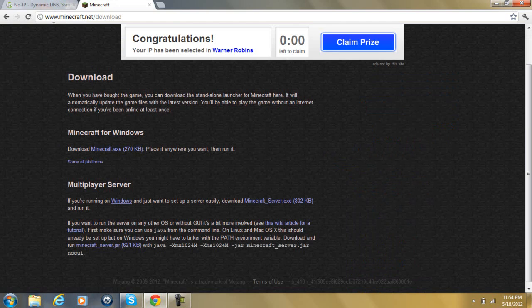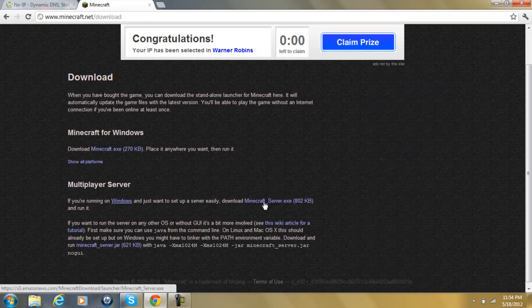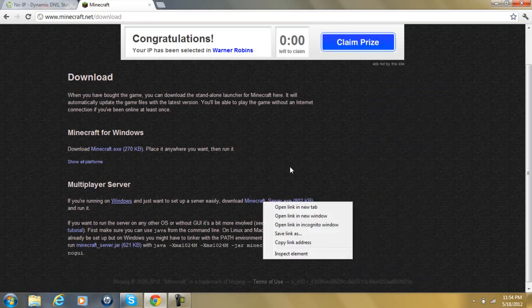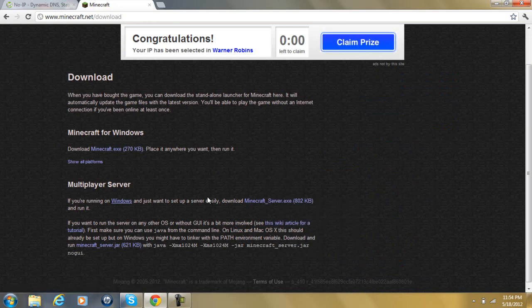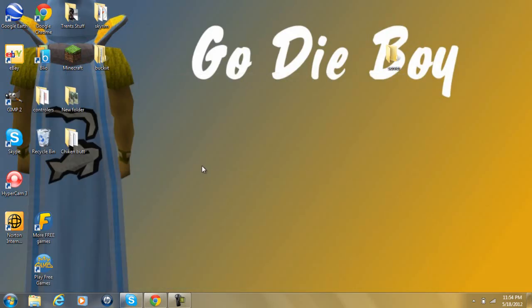First of all, you're going to go to Minecraft.net slash download, and this works for crack servers also. You're going to download this Minecraft server.exe, and I already have it.